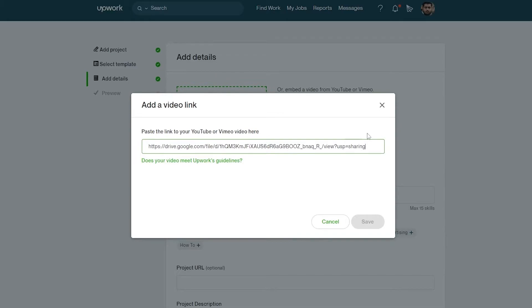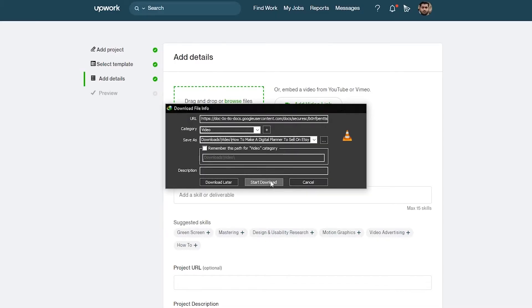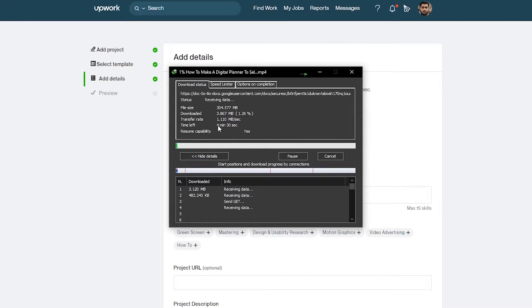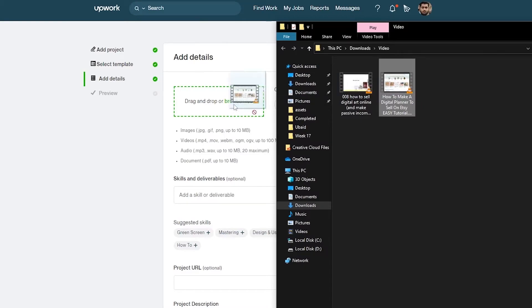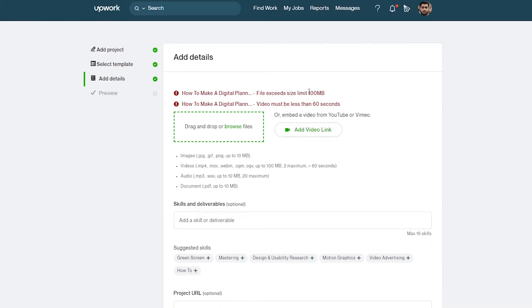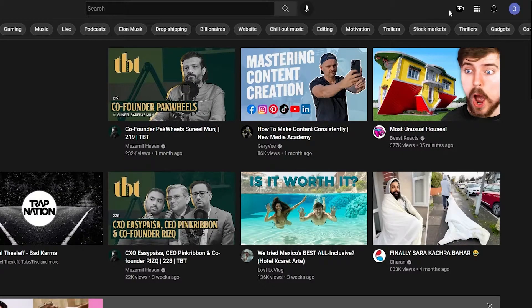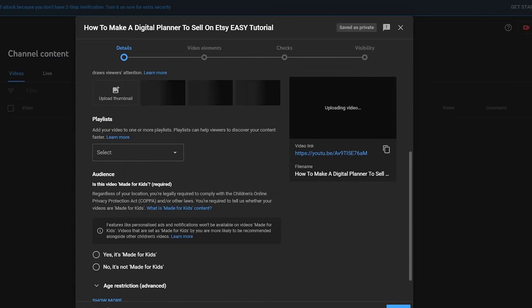Pasting the link requires it to be on YouTube. Since I can't paste a direct file link, I'll download the file and upload it instead. Actually, it needs to be converted or embedded as a YouTube link, so I'll go to my YouTube channel, access YouTube Studio, and upload the video as unlisted. I'll click create, upload video, select and drop the file.